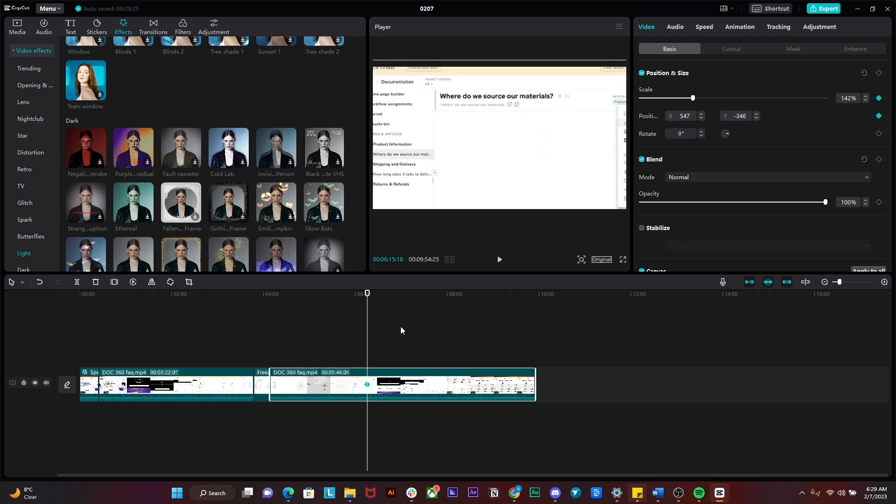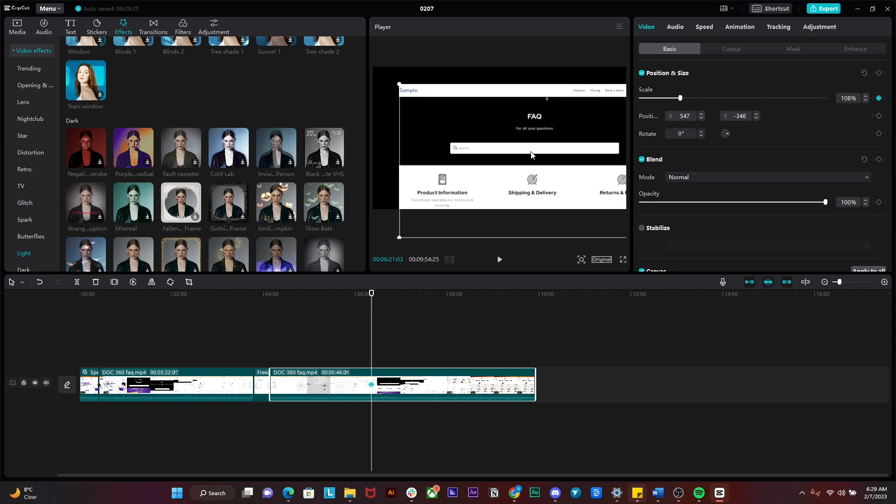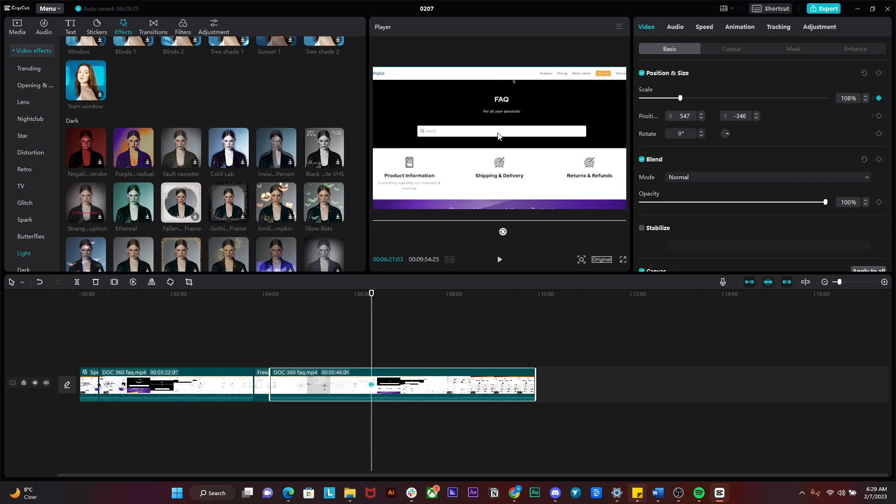So after that, I will simply move the marker a bit ahead and now I will basically zoom out. So now I have basically created two keyframes, one over here and one over here.